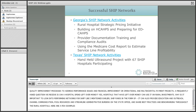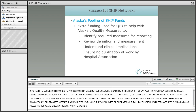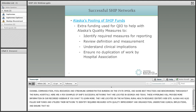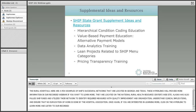Here are a few examples of successful SHIP networks located in Georgia and Texas. These hyperlinks will provide more information and a recorded webinar if you want to learn more, and they are located on the National Rural Health Resource Center's website. Alaska has also pooled SHIP funds and utilized their network to identify required measures for reporting with the quality improvement organization, review definitions and measurements, understand clinical implications, and ensure that no duplication of work is done by the hospital association.